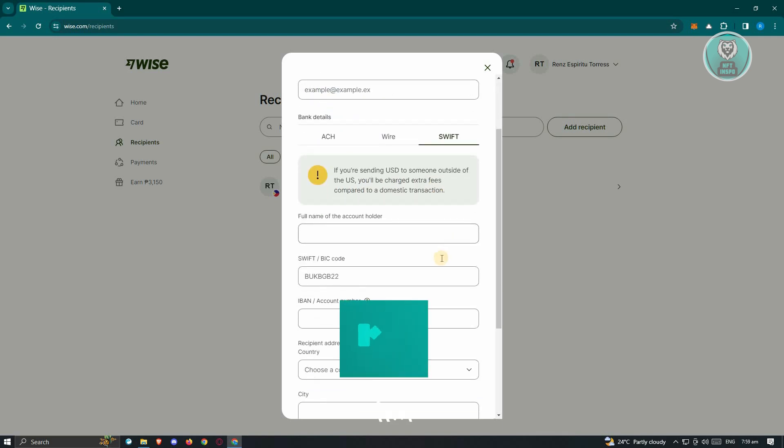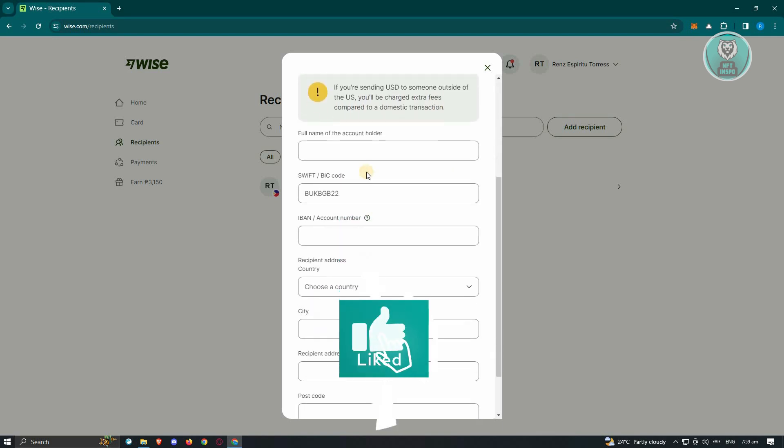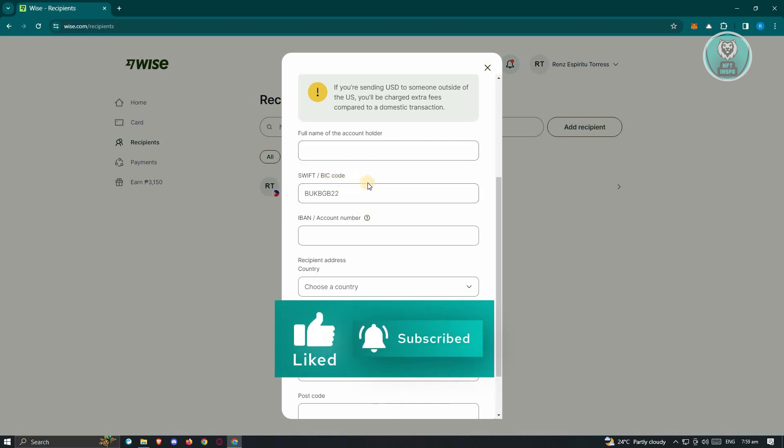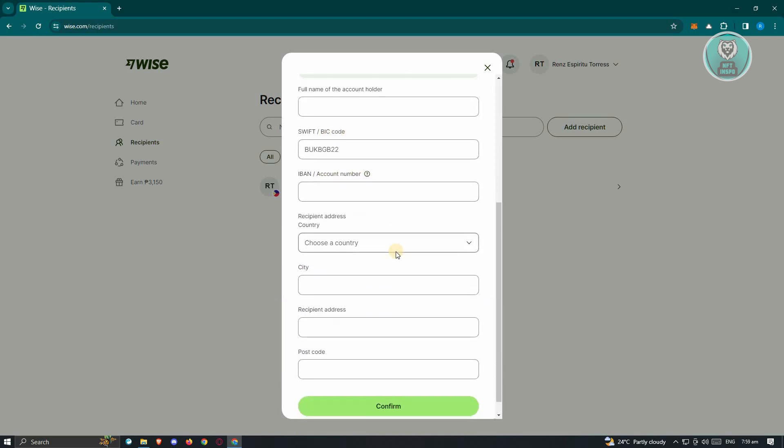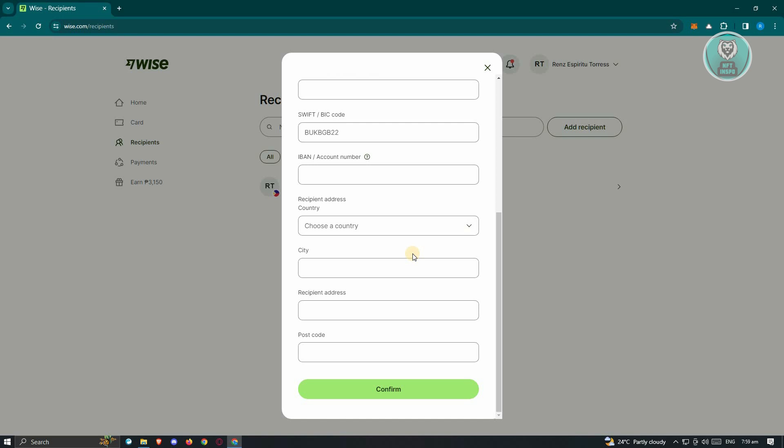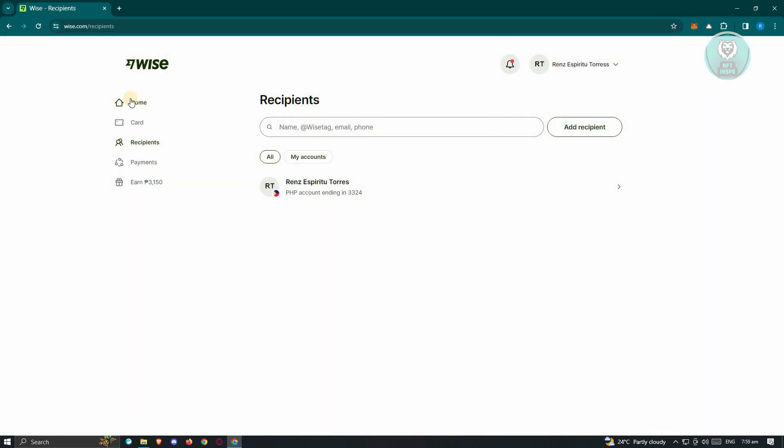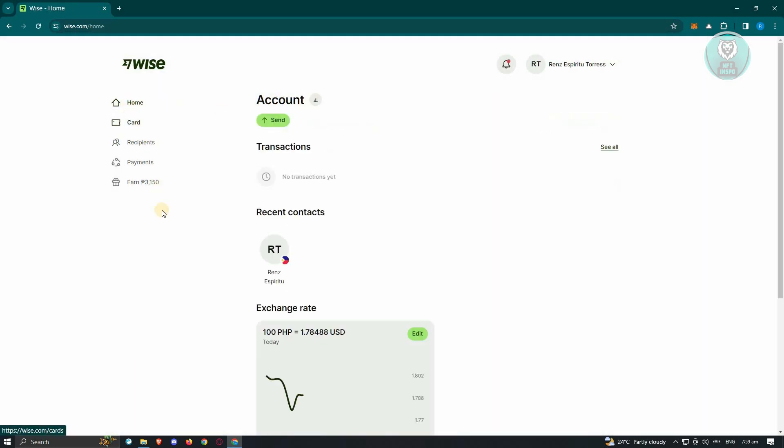You'll need to provide the full name, SWIFT or BIC code, international bank account number, recipient country address, city, recipient address, and postcode. Once you've added all those details, just hit and confirm to add that person into your recipients.